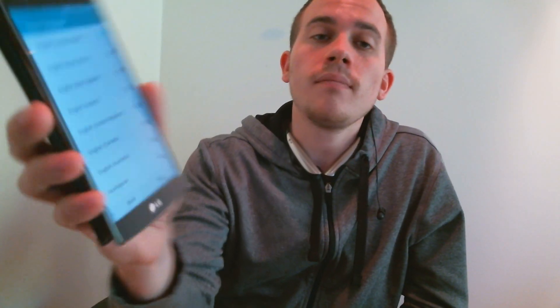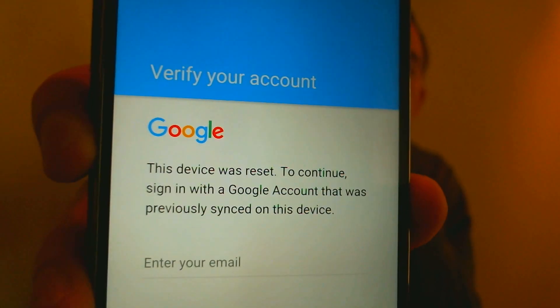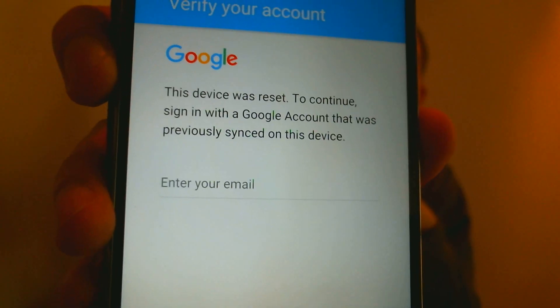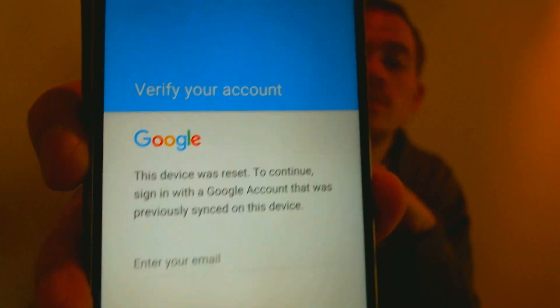Here with me today I have an LG G4 that I've been working on, and if we proceed through the setup menu, we will eventually come to a screen that demonstrates one of the newer security features being included on smartphones these days. This phone has a lock enabled that is asking us to sign in with a Google account that was last used on the phone before it was factory reset. Security features like this are becoming very commonplace nowadays in a lot of phones from every different manufacturer.